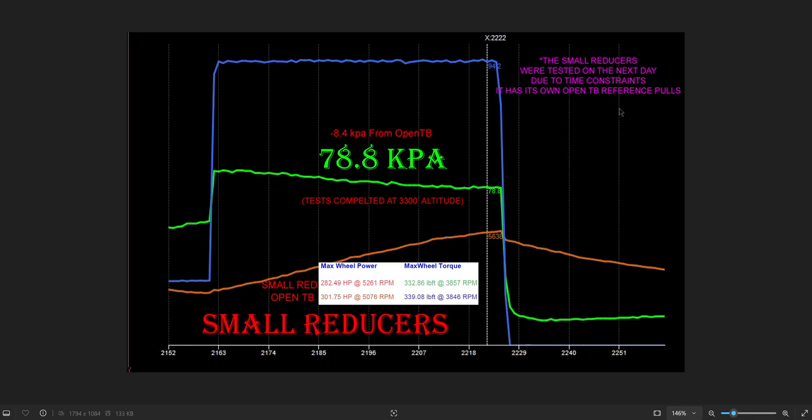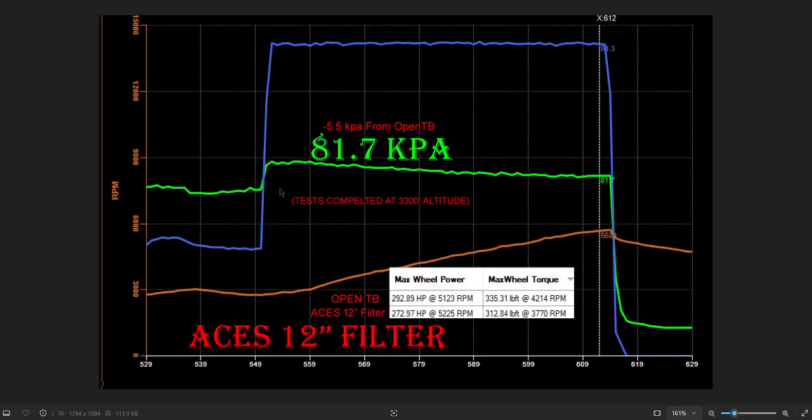Just for reference, this is the ACES 12-inch filter. It had a 5.5 kPa drop and the biggest power drop of any of them. And this is brand new right out of the box, just got the thing like a week ago.